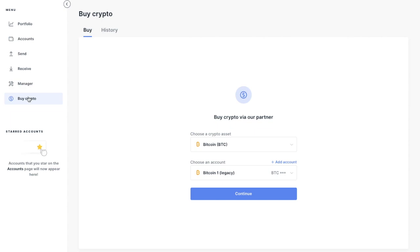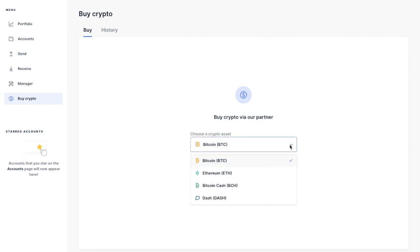So now we're on a buy crypto page. And from here, you can choose your crypto asset from the dropdown list. And you can purchase the likes of Bitcoin, Ethereum, Bitcoin Cash and Dash from the list here.